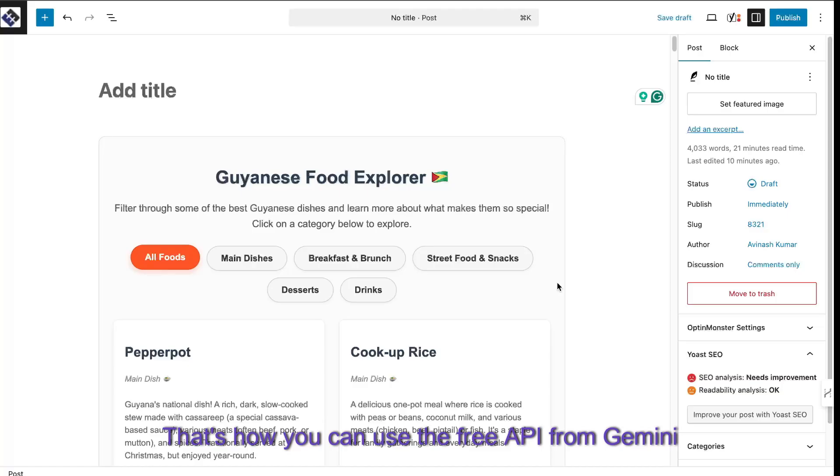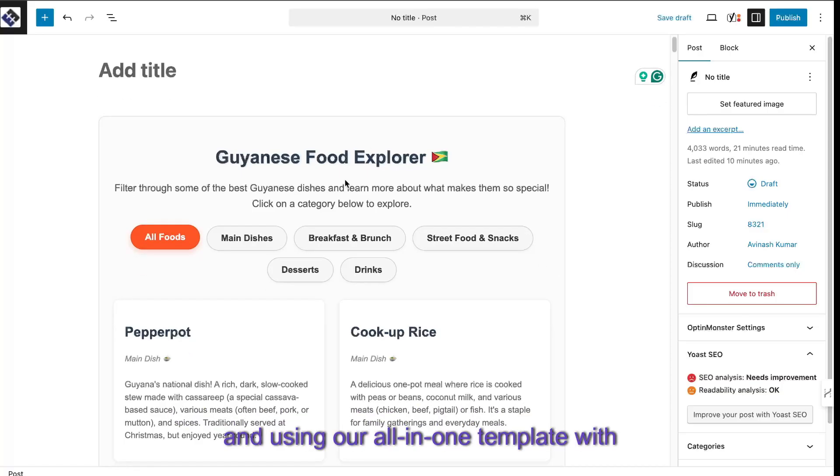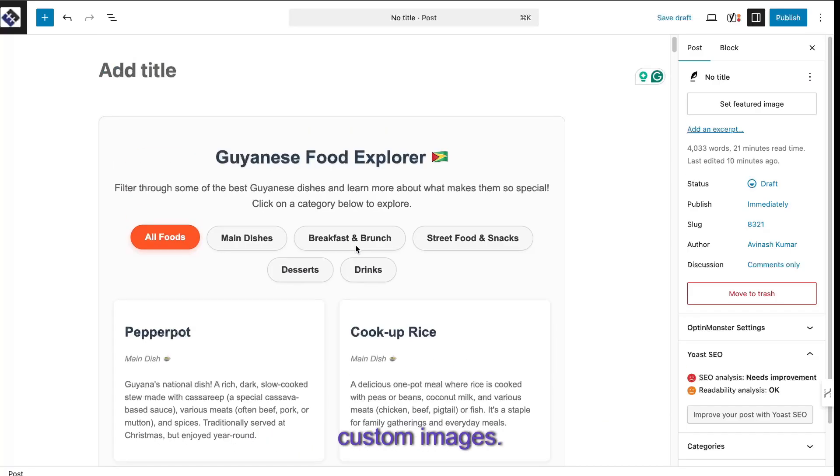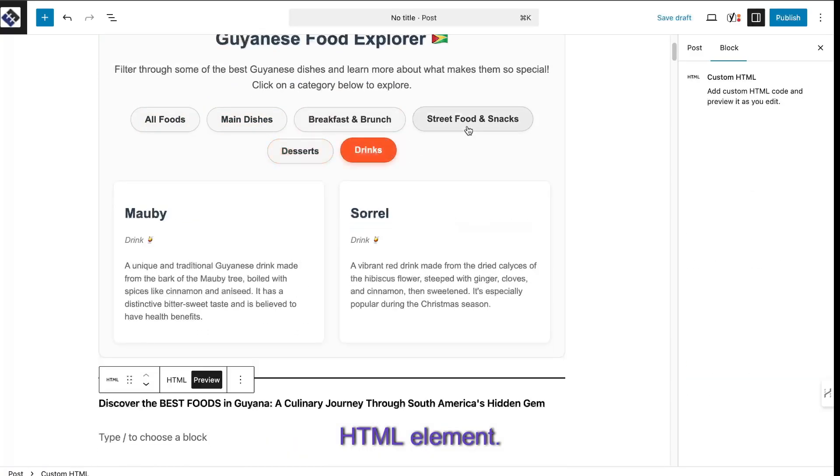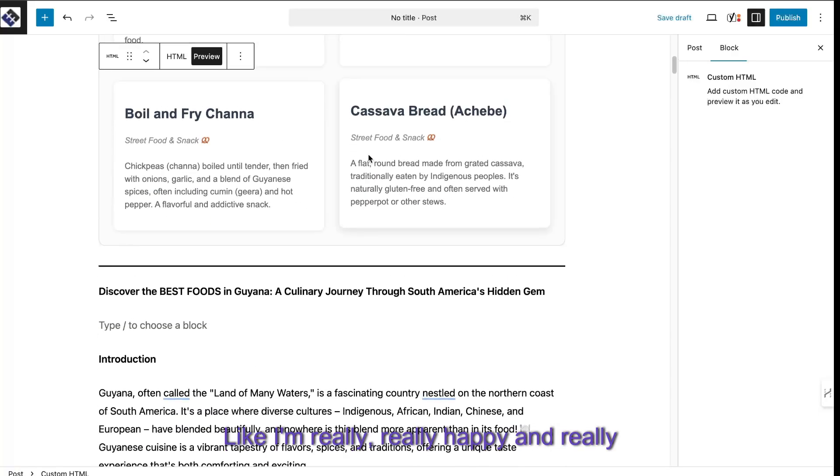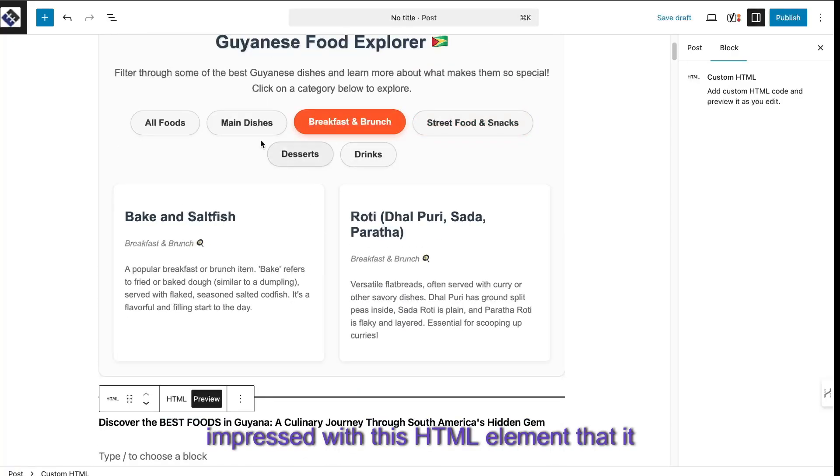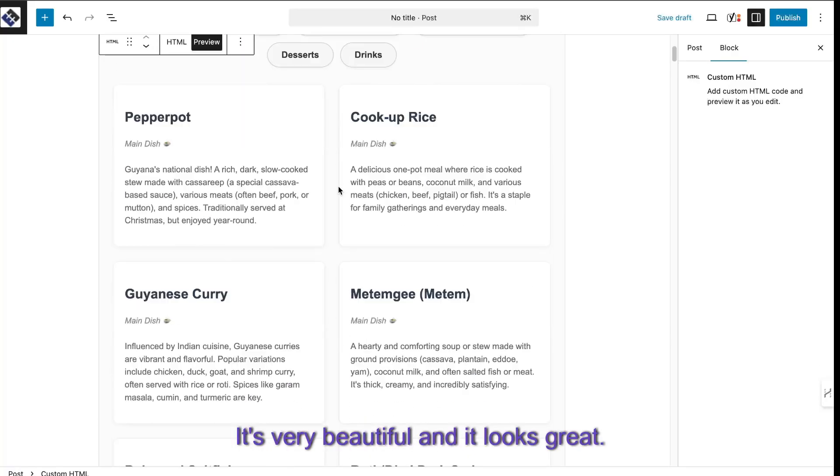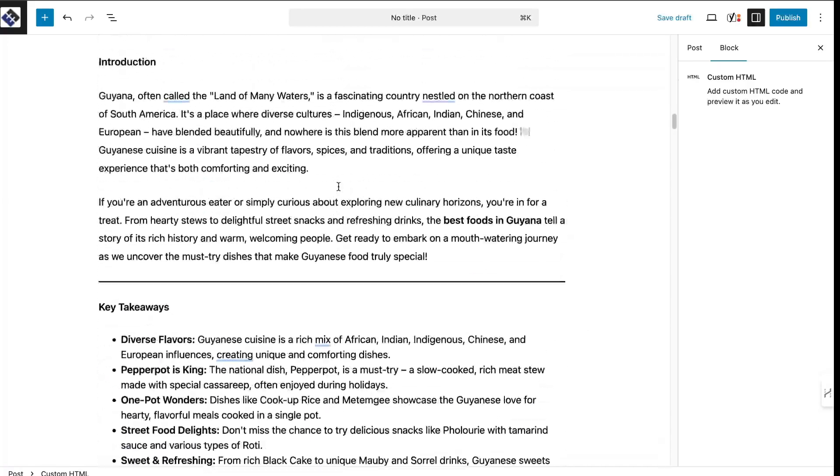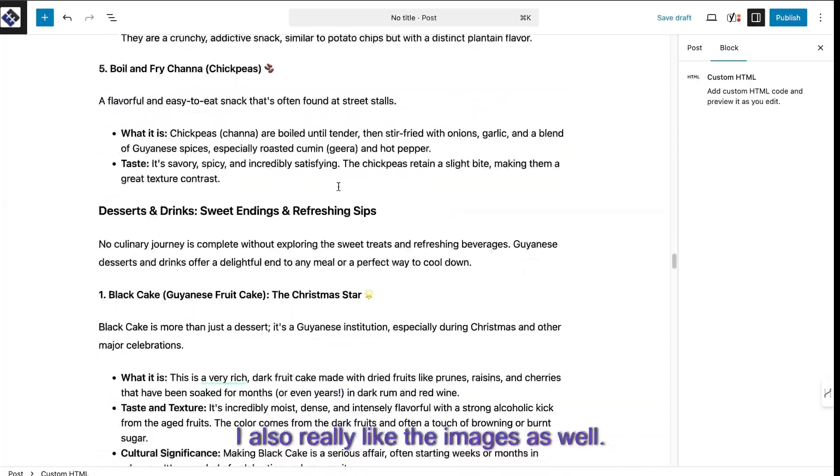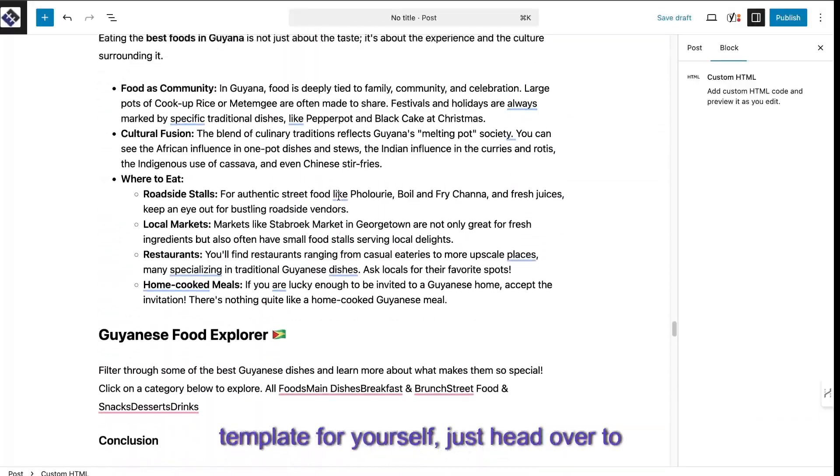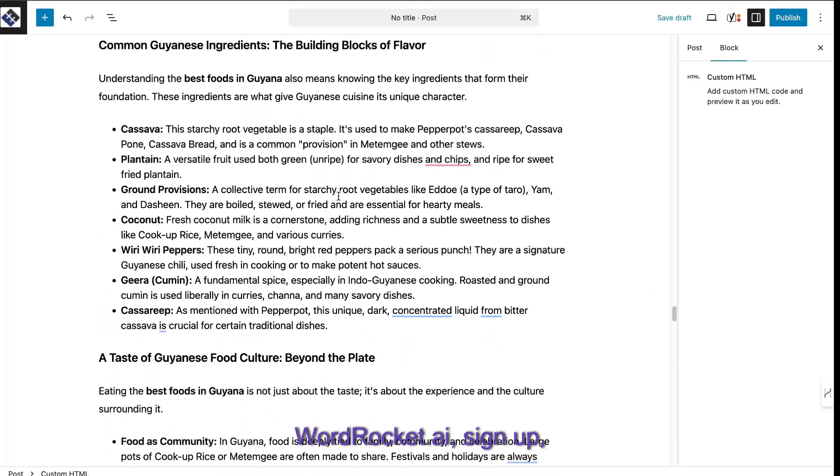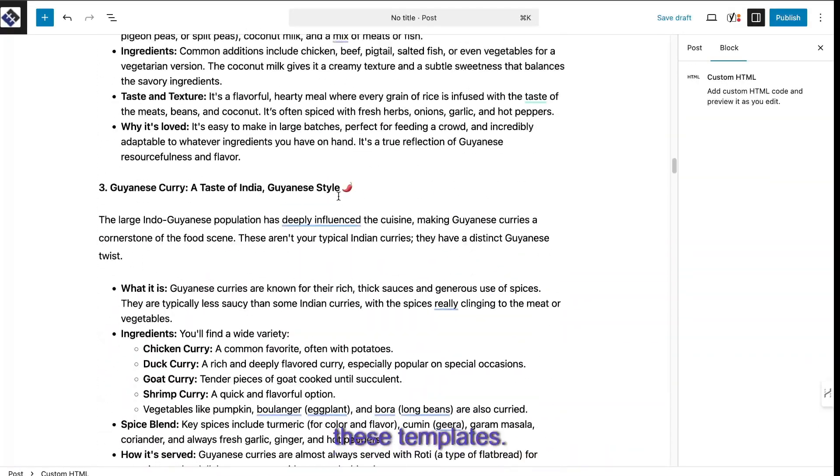That's how you can use the free API from Gemini to generate content using our free templates and using our all-in-one template with custom images. As you can see, it created us a beautiful HTML element. I'm really happy and really impressed with this HTML element that it created. It's very beautiful and it looks great. And the content itself is really good. And I also really like the images as well. So of course, if you'd like to use this template for yourselves, just head over to wordrocket.ai, sign up, get your Gemini API key, and you can use these templates.